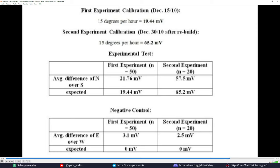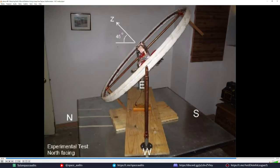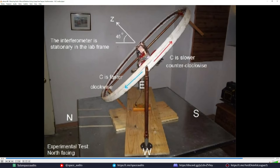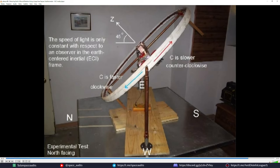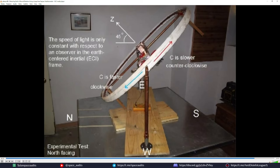The demonstration concludes: the speed of light is slower counterclockwise and faster clockwise around the loop even though the interferometer is stationary in the lab. Because it detects earth's rotation, the speed of light must be constant in some other preferred frame — the earth-centered inertial frame. For all other observers on earth, the speed of light is actually not constant, implying that the constancy of the speed of light, a postulate of relativity, is very possibly an illusion.